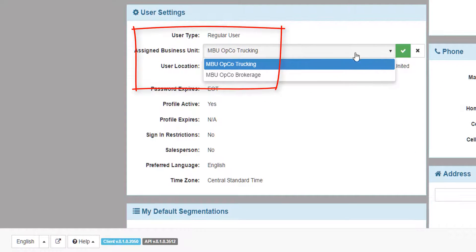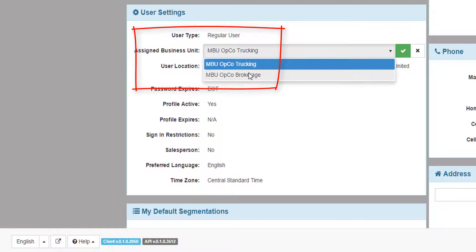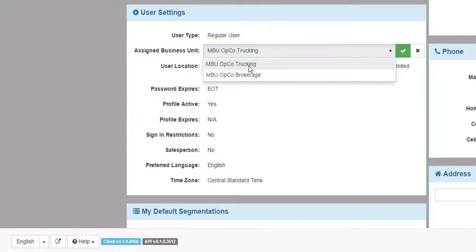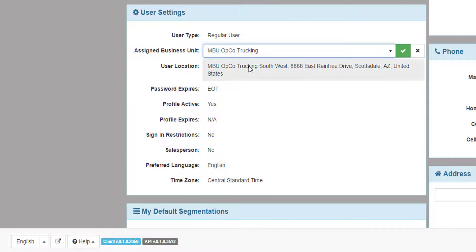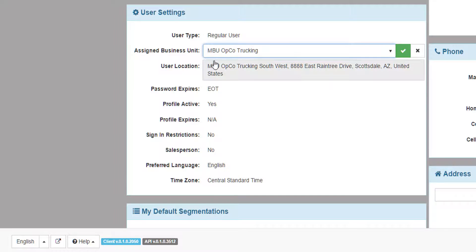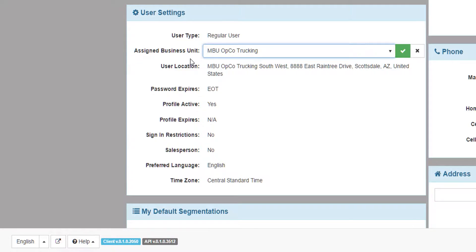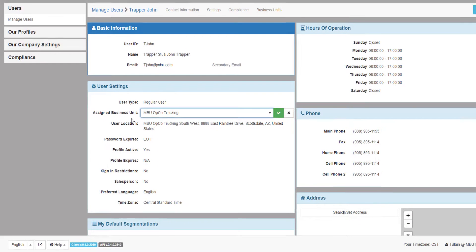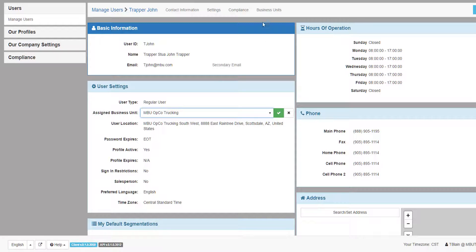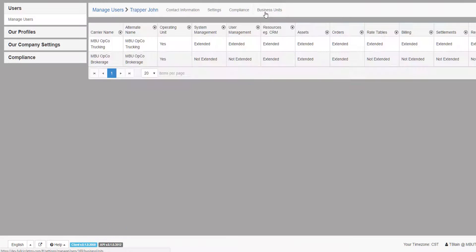It is possible that your company has multiple business units, for example, a trucking division and a brokerage division. If you have multiple business units defined in the TMS, then when setting up a new user, you define which business unit the user is associated to.